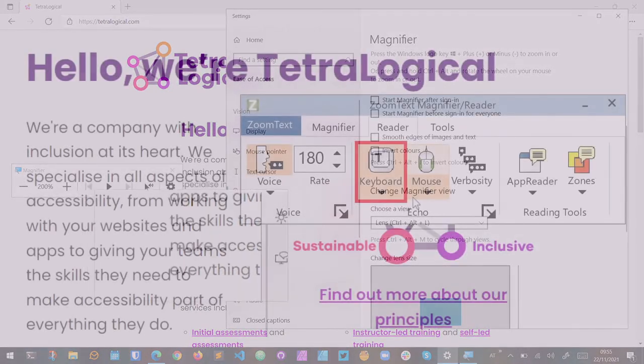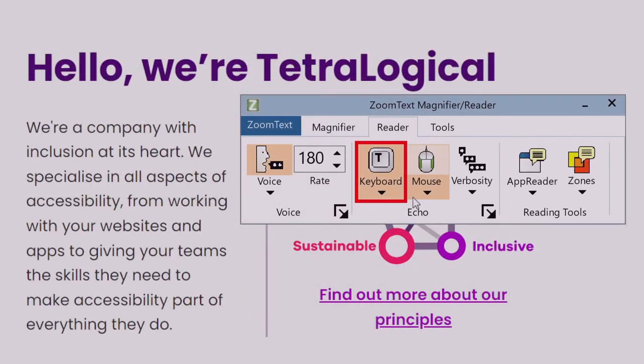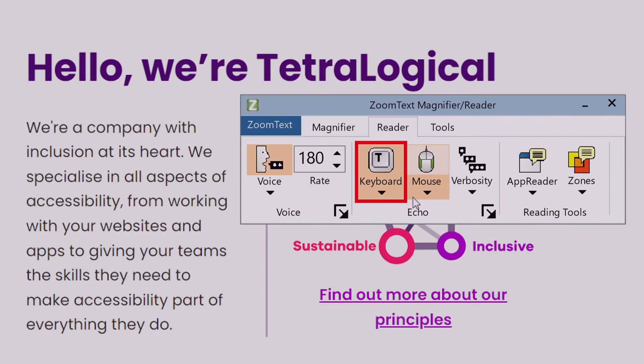Many screen magnification solutions also include speech output or integrated screen reading capabilities. Taking ZoomText as an example, you can enable mouse echo, which will read out any text underneath the mouse pointer.